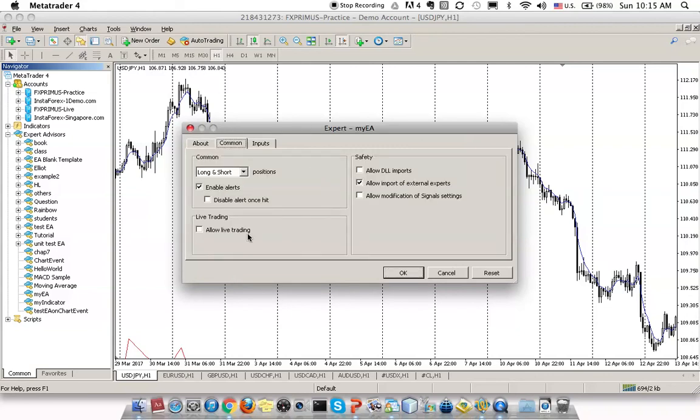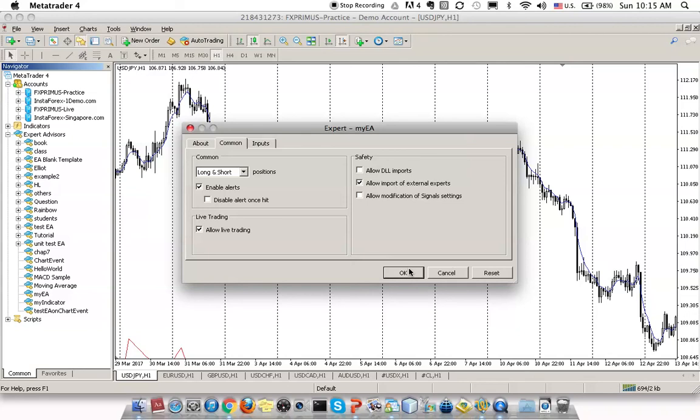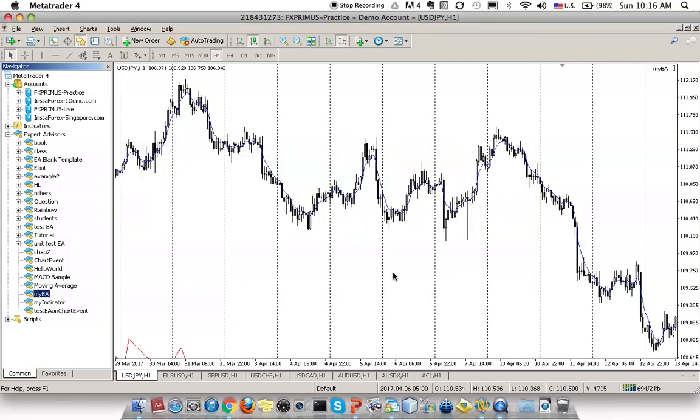You'll be given this dialog. Come to the Common tab in the configuration. Always allow live trading. This live trading setting is a security checkpoint for MetaTrader to protect your trades from being executed by any robot. You should check this checkbox, Allow Live Trading, and click OK.